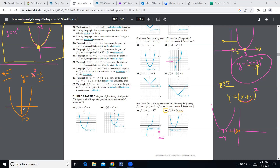Subtracting from x squared brings the graph down. Analogously, in problem 28, if you add two to the entire x squared, the graph goes two units up. So to summarize: if you move the parabola up, you add outside the parentheses; if you move the parabola down, you subtract outside the parentheses.